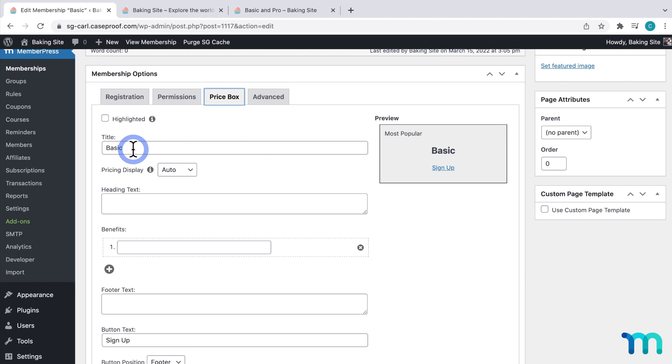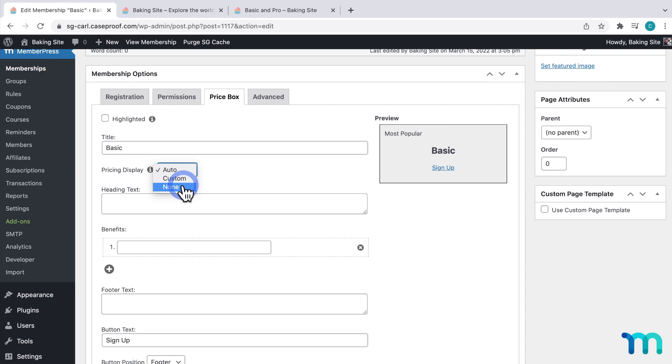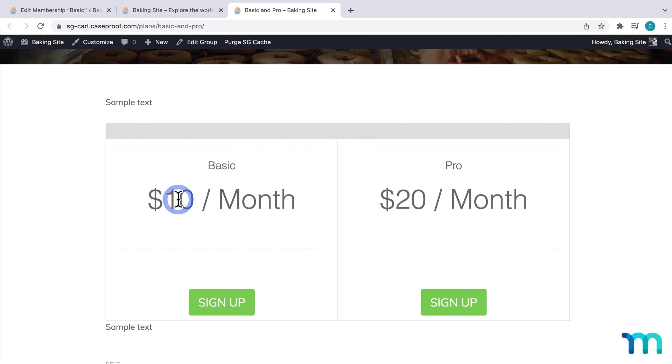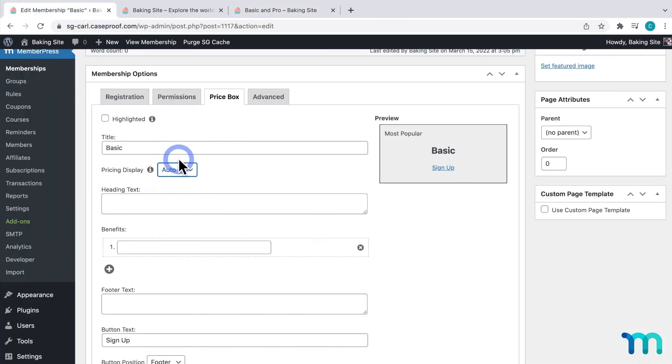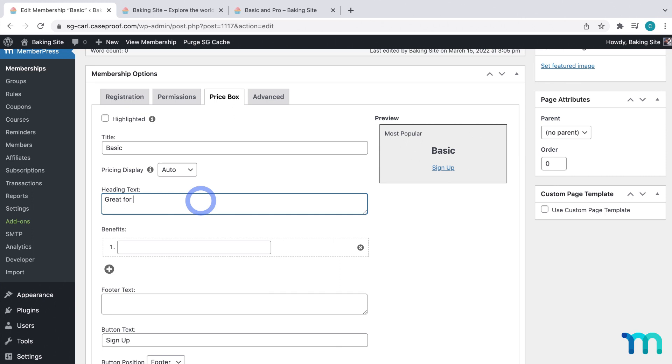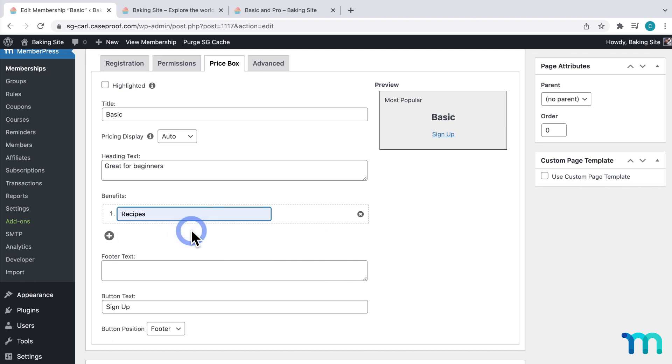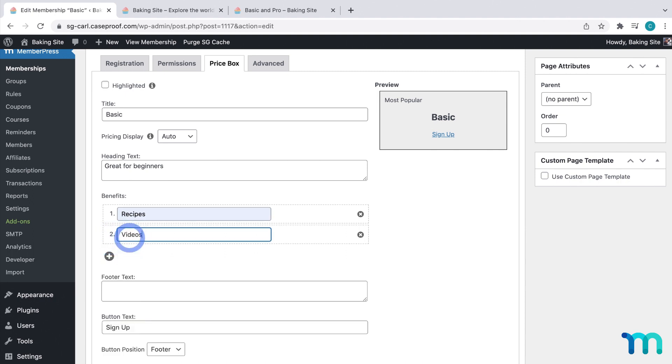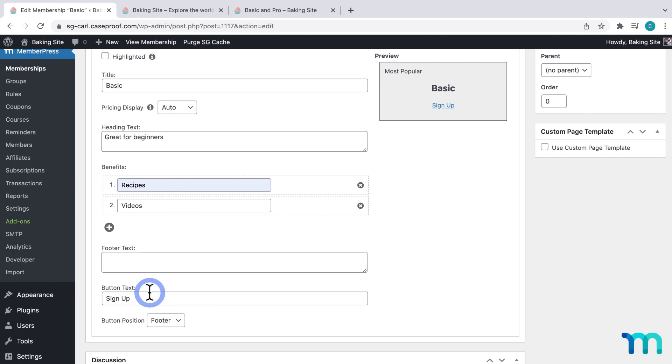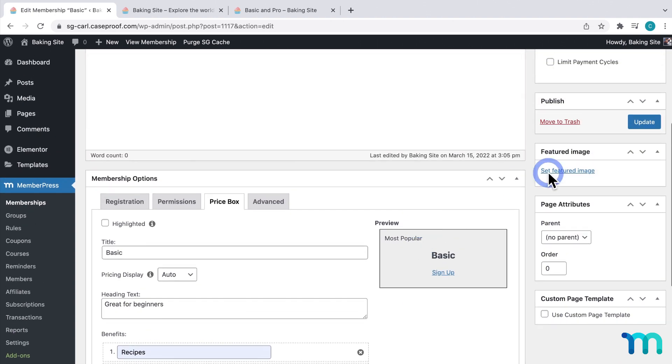I want to keep the title as basic. And the pricing display, you have a number of different options you can use. Auto, not to show a price, or to add a custom one. Going back to my page, I like how this looks here, $10 a month. So I'm just going to leave it set to Auto. Under the Heading text, I'm going to give some basic information about who should buy the basic membership. And then here under Benefits, I'm going to list what content members get with the membership. So for my basic plan, they get Recipes and Videos. And I'm going to leave the button text as Sign Up, and the footer text I'm going to leave as is. Then I'll click Update to save it.